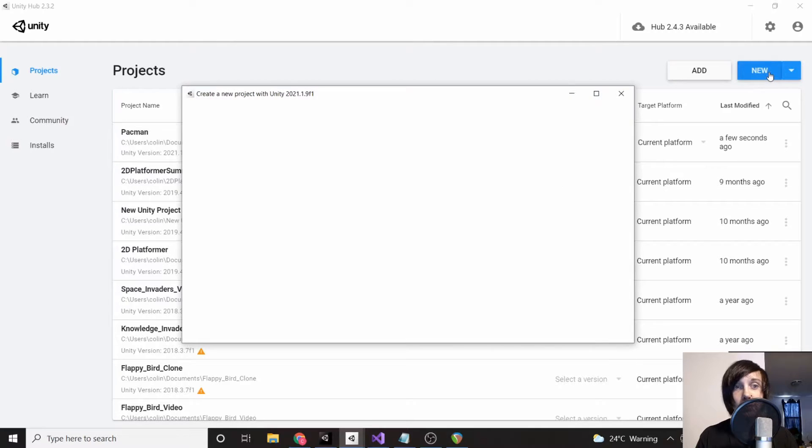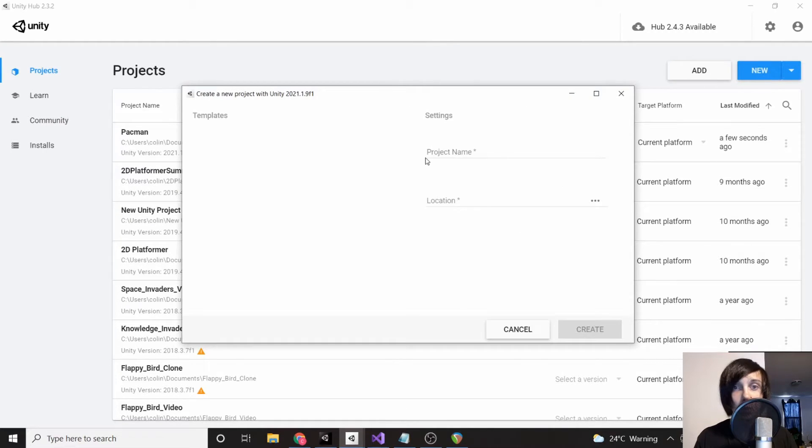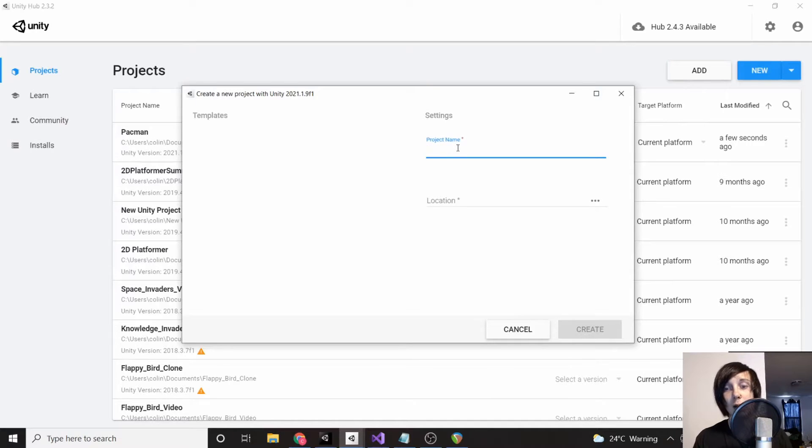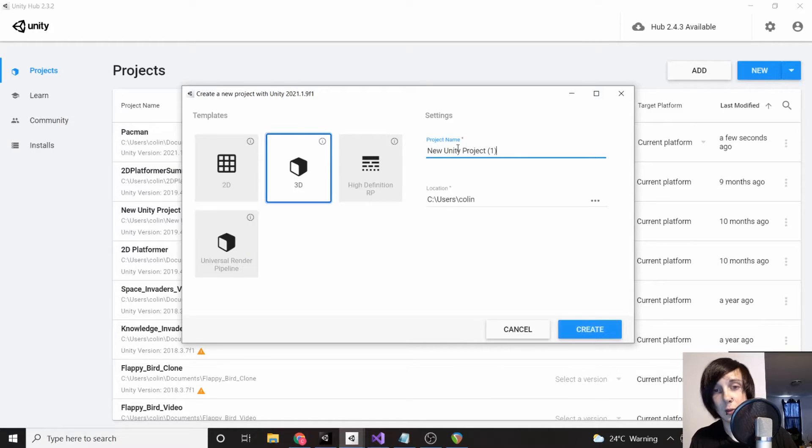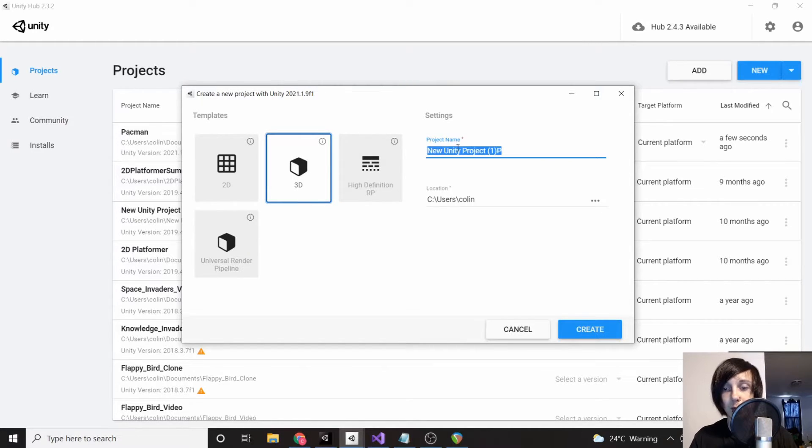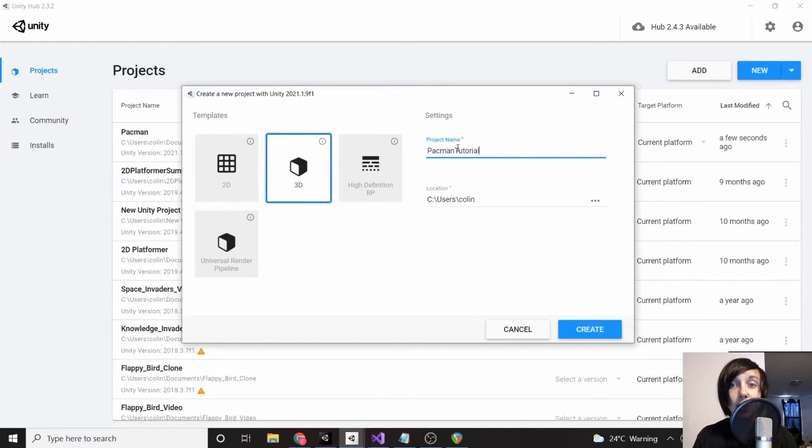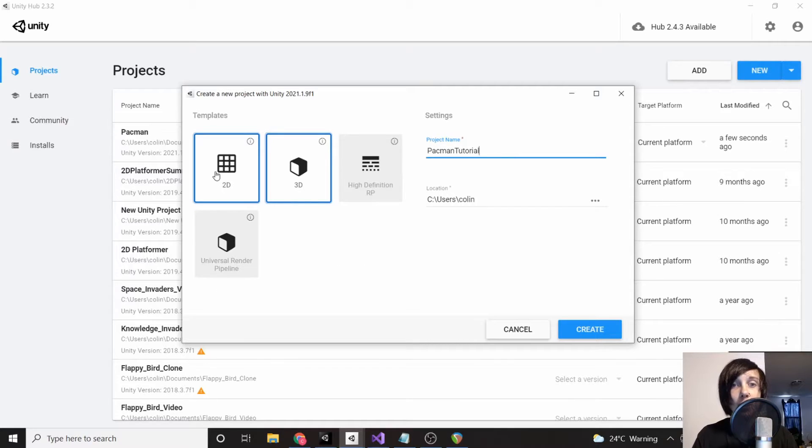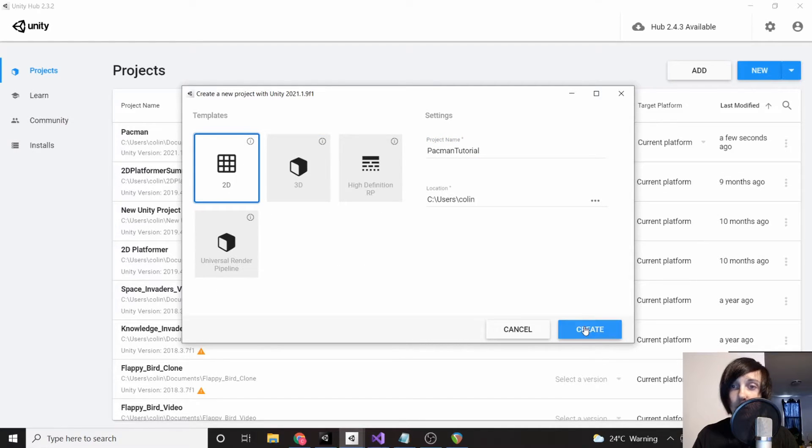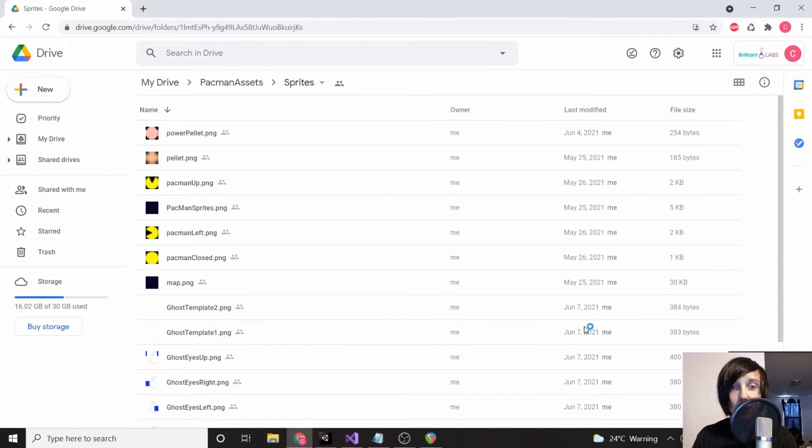I'm going to click 'New' and we're going to wait for this to load. You can call it whatever you want—I'm going to call it 'Pacman tutorial.' I can't call it 'Pacman' because the first project I created was called Pacman. We're going to want to set this to 2D and click 'Create.'